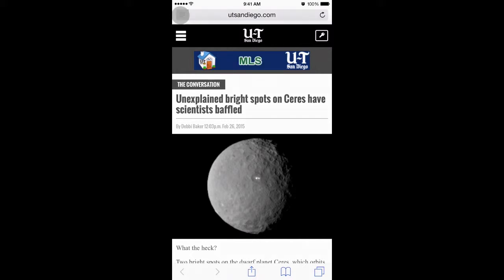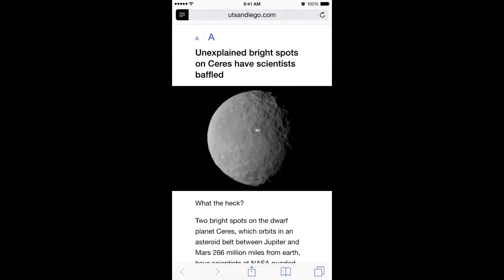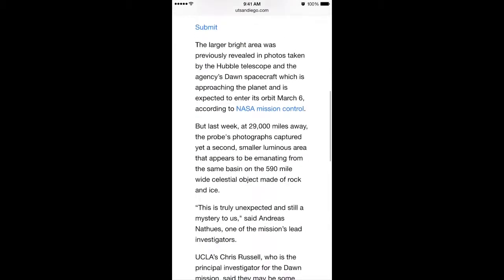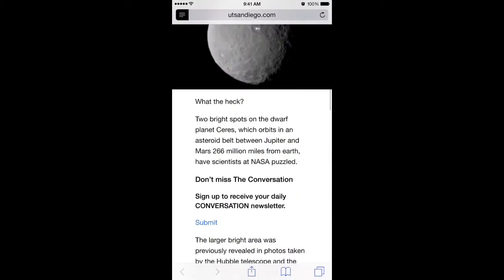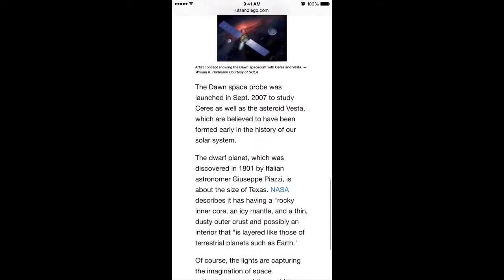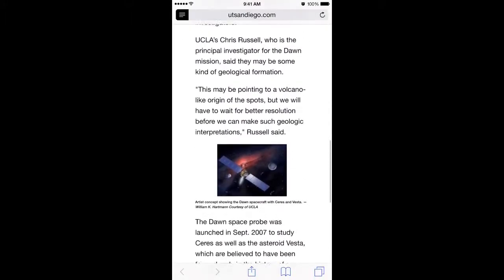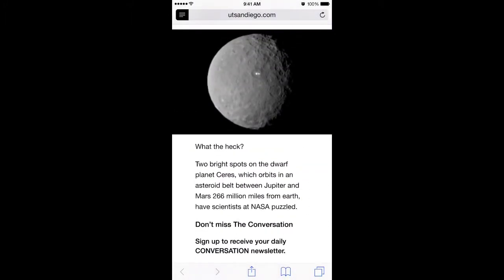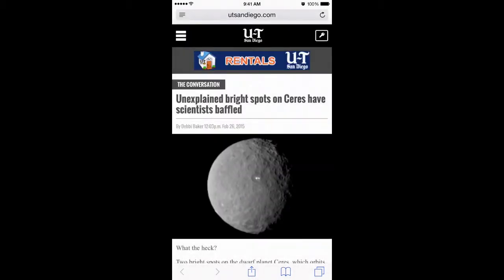Watch what happens when I tap on it — it turns black and it extracts the article out. All the ads, clutter, and junk are gone and you have a nice article to read. The images and everything in the article are preserved. If you want to get out of this, you tap on the Reader Mode icon again and it goes back to the regular website.